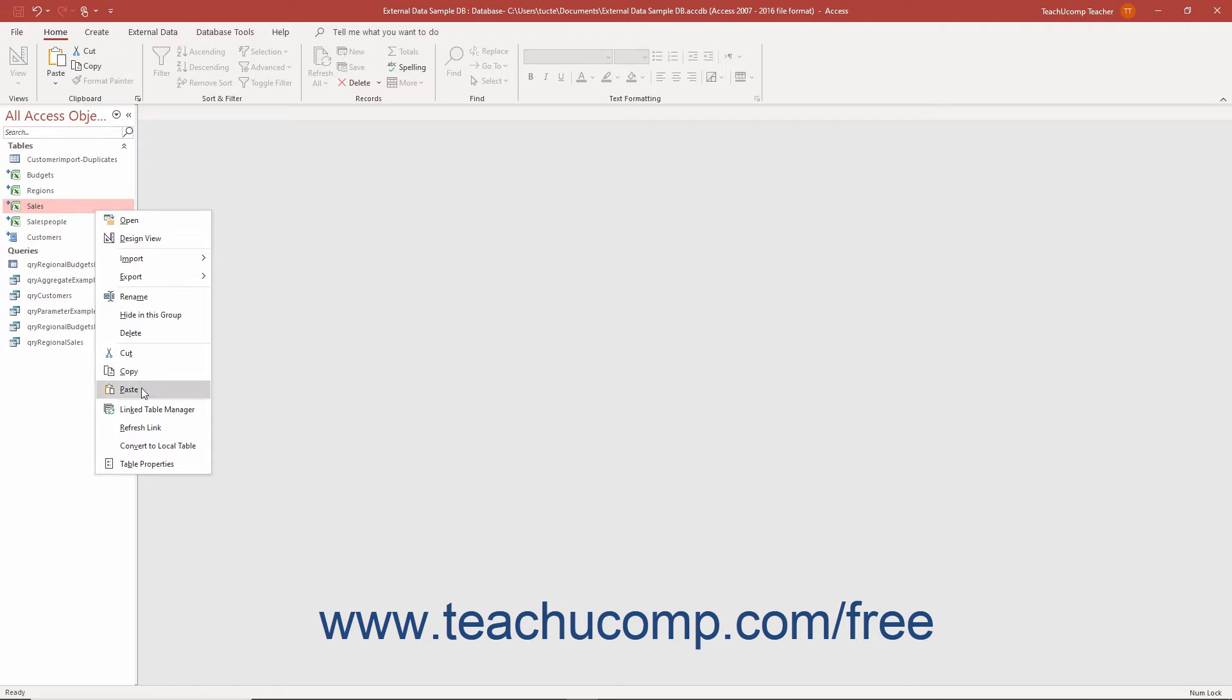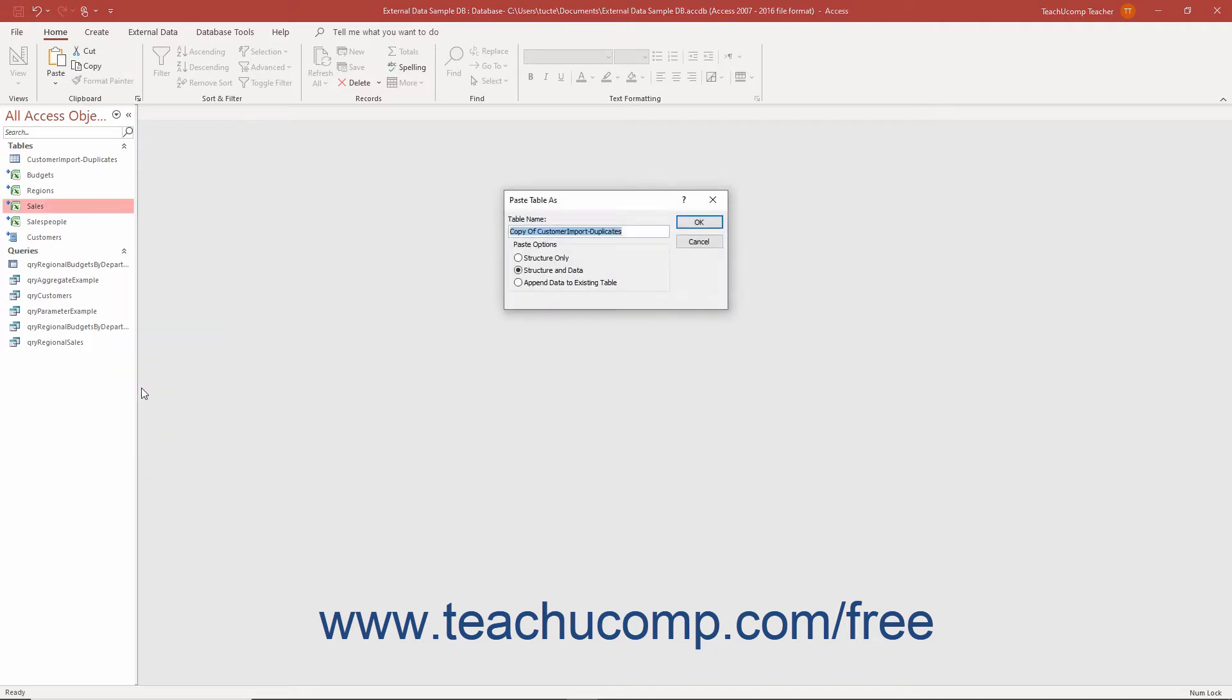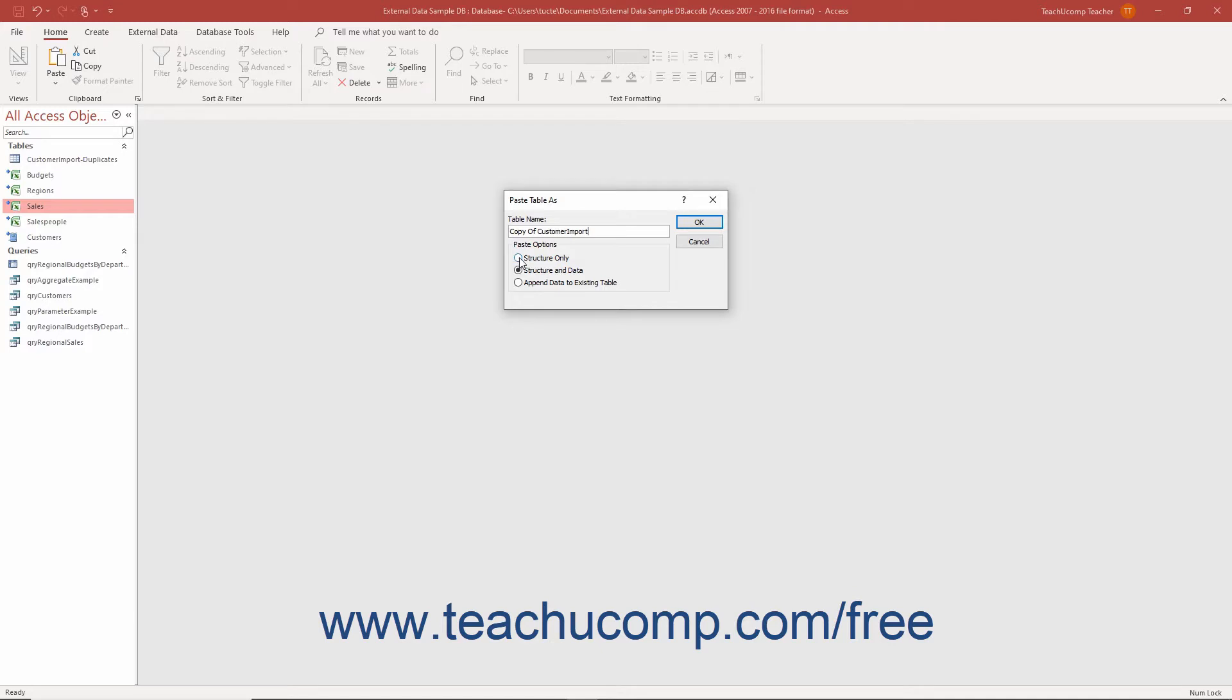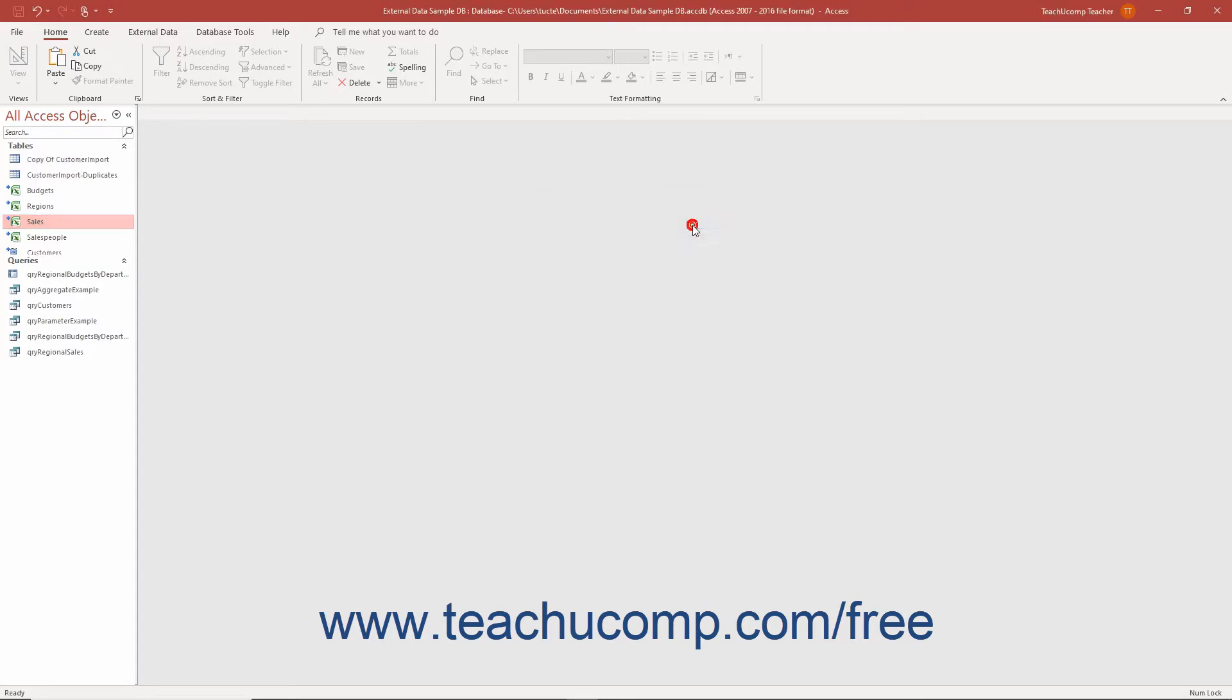Choose the Paste command from the pop-up menu that appears. Doing that then opens the Paste Table As dialog box. In this dialog box, type a name for the copy of the table you are about to create, and select the Structure Only option button in the Paste Options section of the dialog box. Then click the OK button.